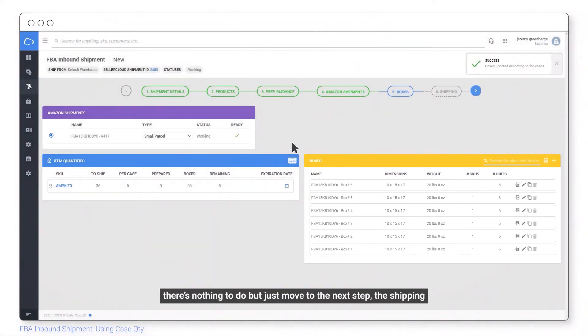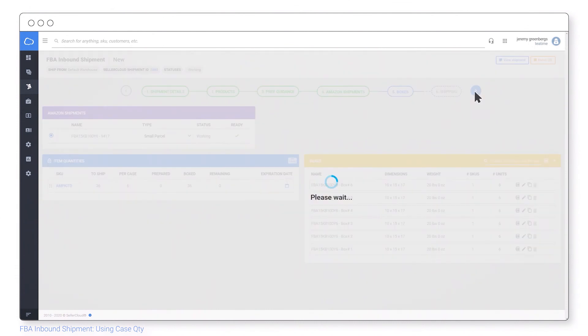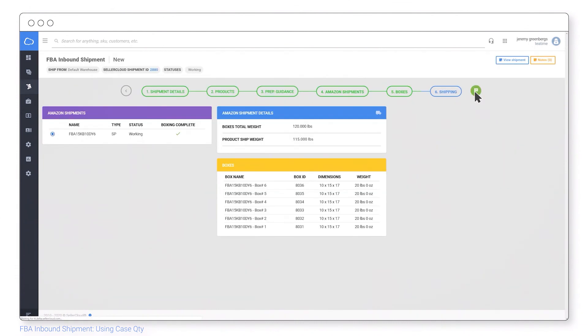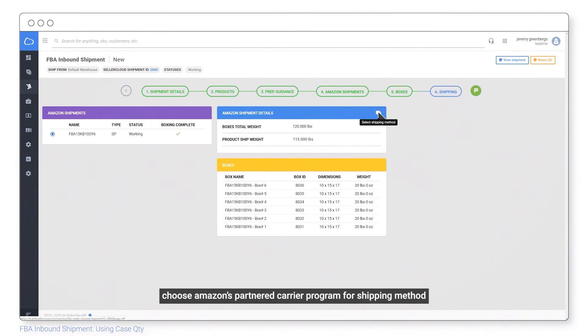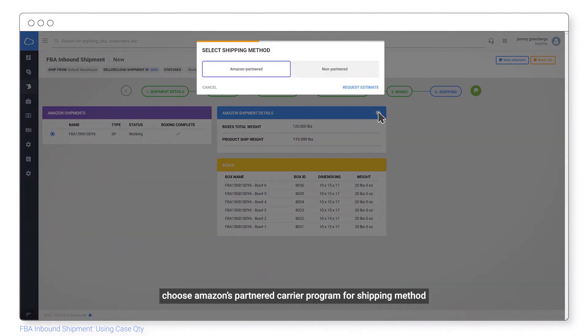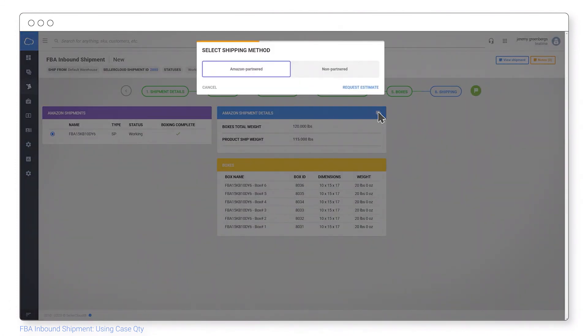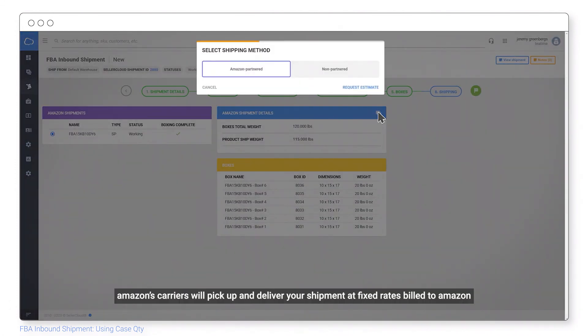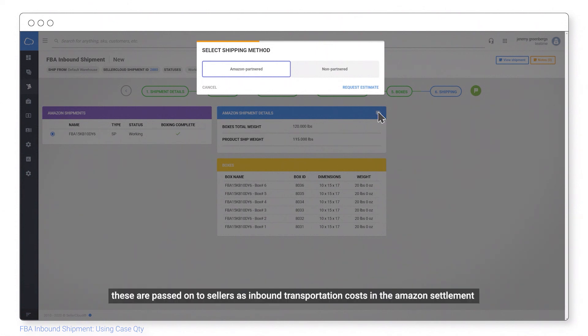There's nothing to do but just move to the next step, the shipping. Choose Amazon's partnered carrier program for shipping method. Amazon's carriers will pick up and deliver your shipment at fixed rates billed to Amazon. These are passed on to sellers as inbound transportation costs in the Amazon settlement.